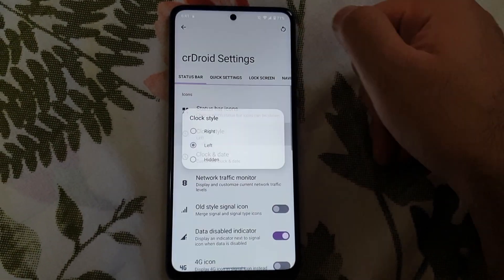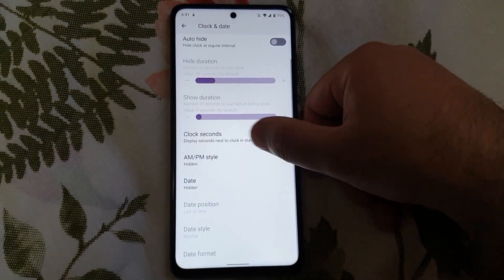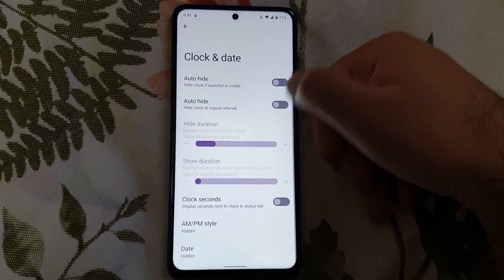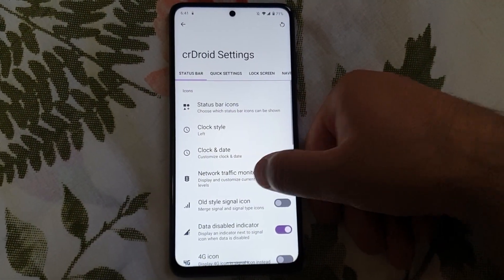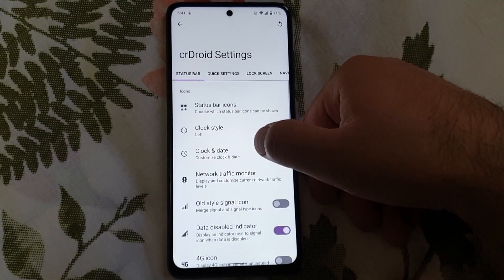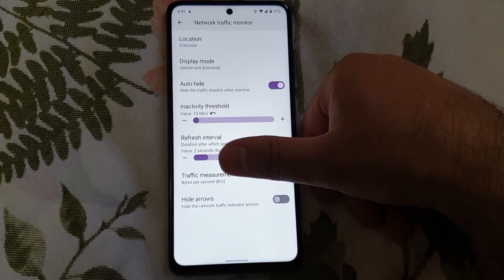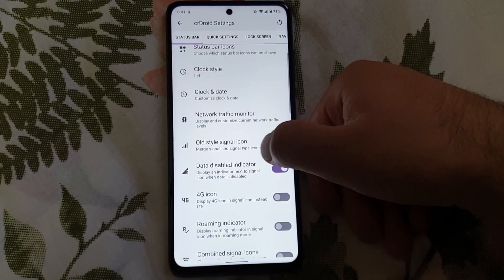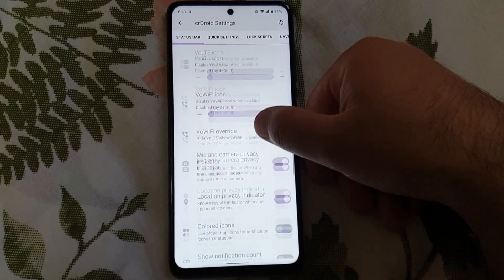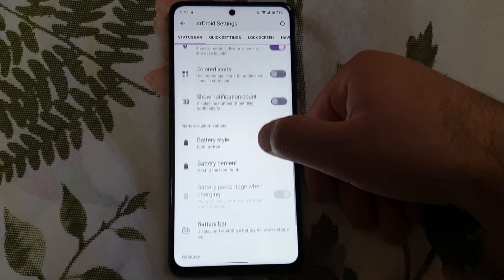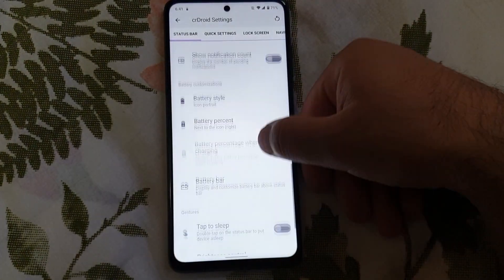Here are the custom CR Droid settings that come with this ROM. I'll quickly go through them — you can pause the video in case you miss out on something. I'll just quickly go through those settings.